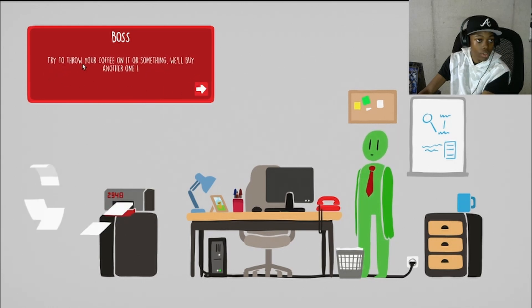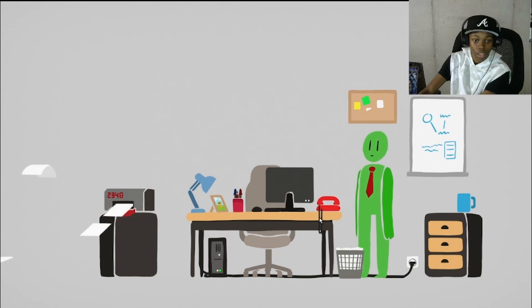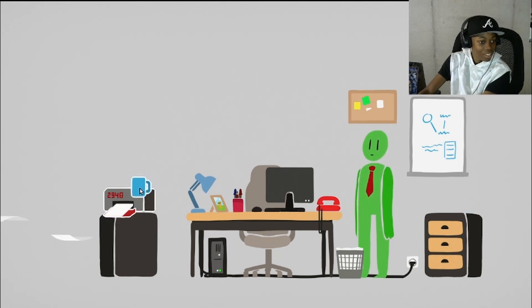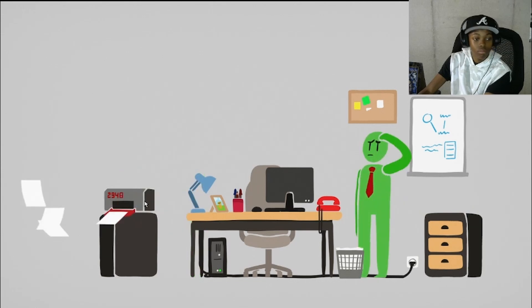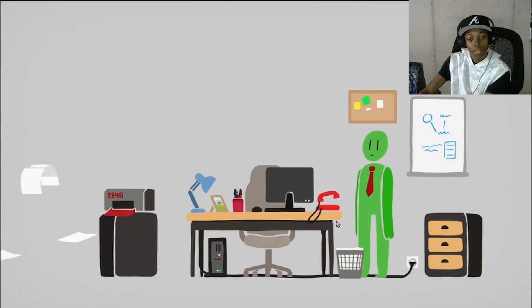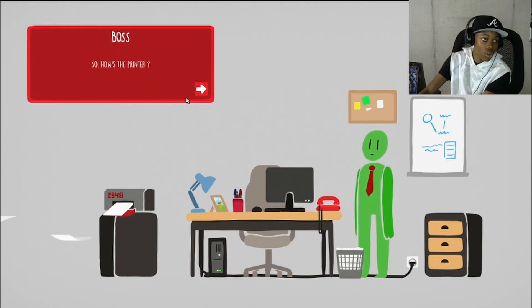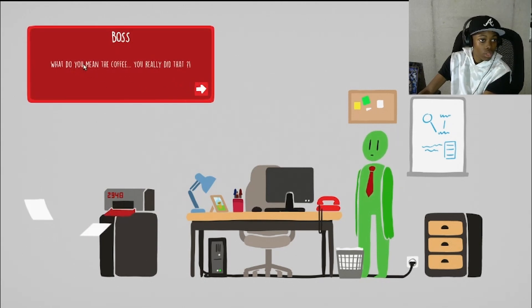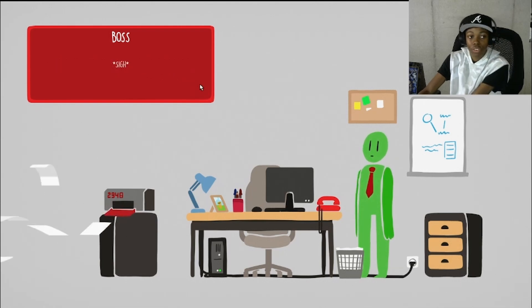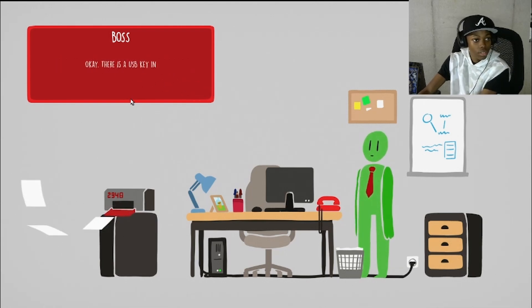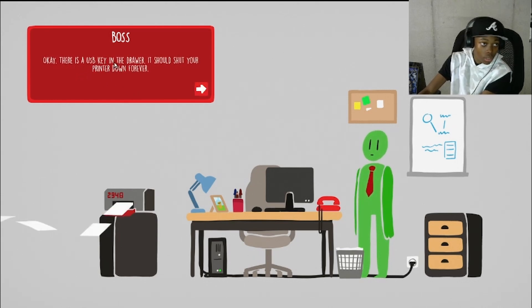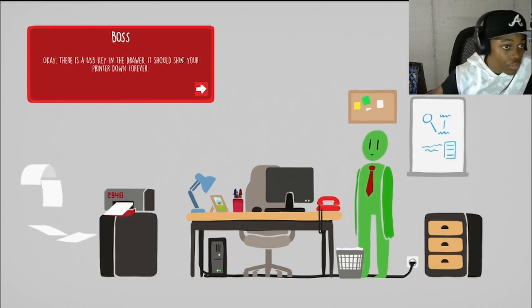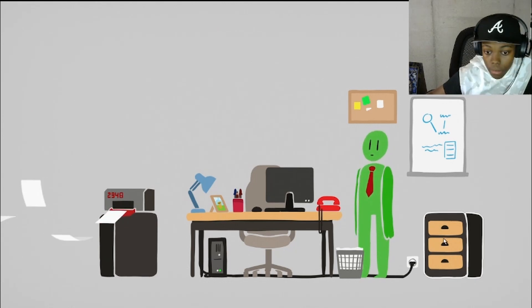Try to throw coffee on it or something, we'll buy another one. There we go. Oh who's that? Boss. So how's the printer, still not working? What do you mean the coffee? You really did that? Yeah you freaking told me to.